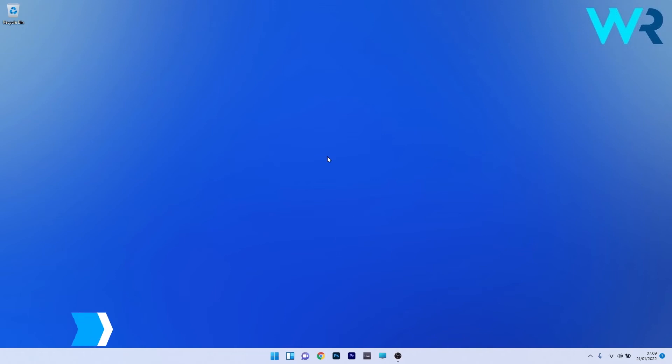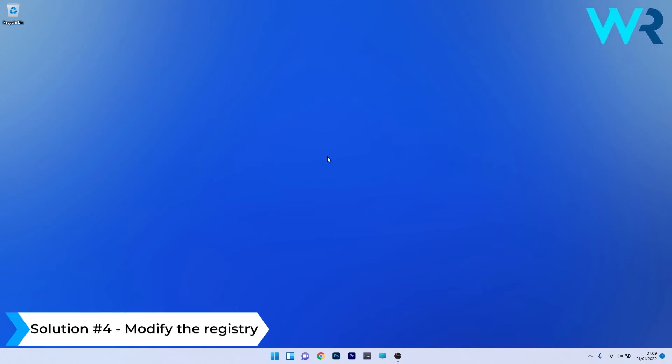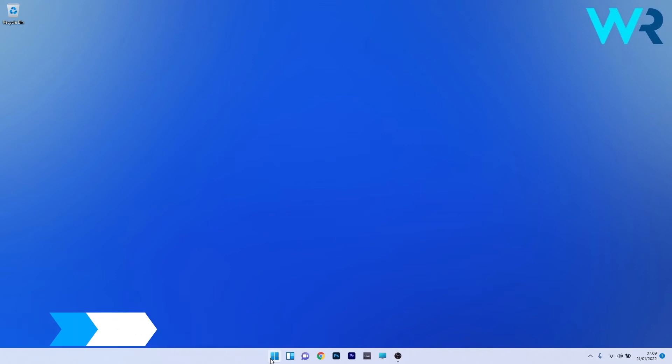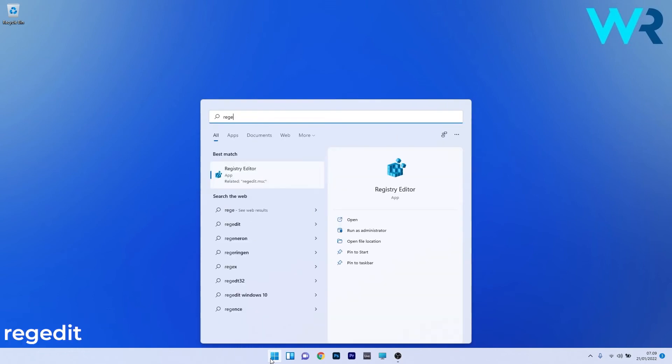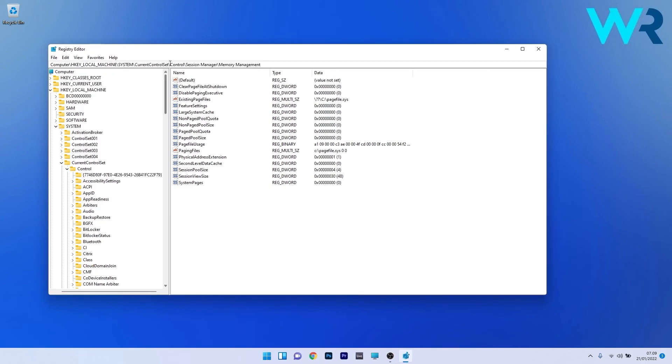Lastly, another great solution is to modify the registry. Press the Windows button, type regedit, and select registry editor from the search results. Navigate to the following location.